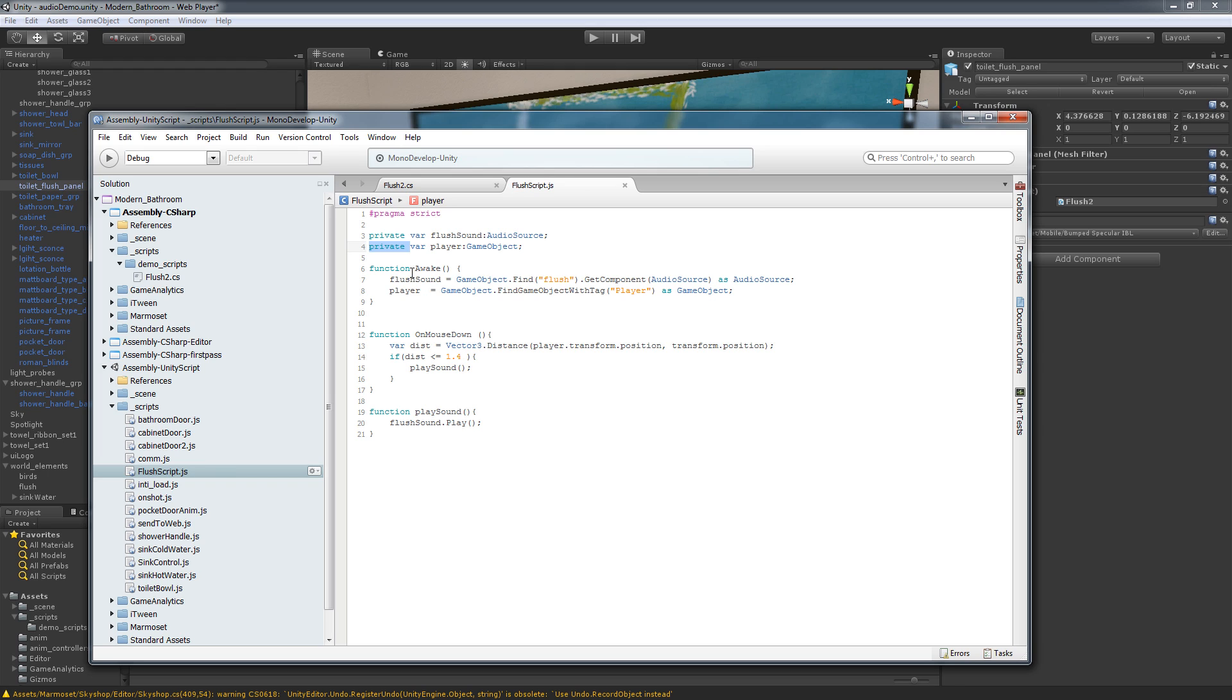So I'm going to show you some of the differences between using C-Sharp for this as well as JavaScript. So if you remember our first function, our first functionality, we had the awake function. We had private variable player object, game object.